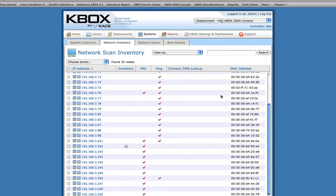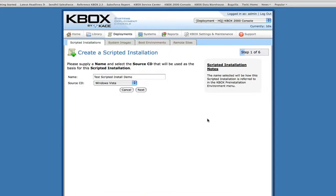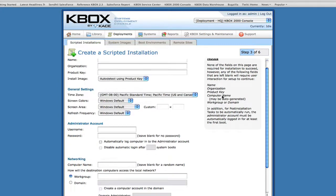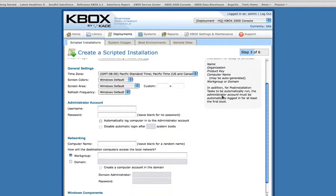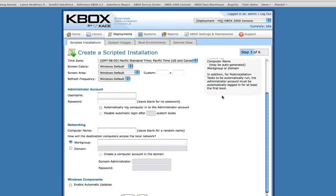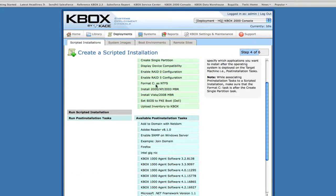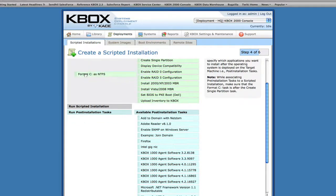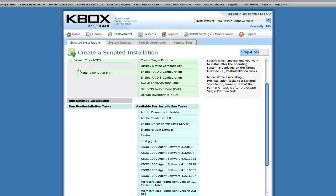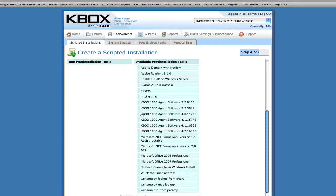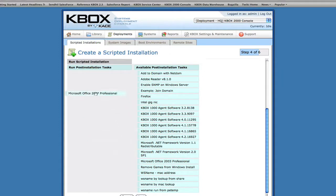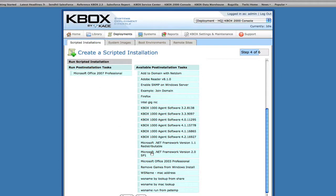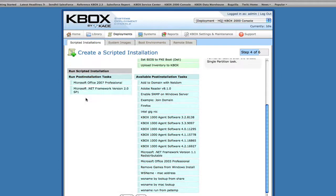KBOX's scripted installation feature allows you to automate the Gold Master creation process. To create a scripted installation, simply go through a quick process in which you name the scripted installation and choose an operating system to use. Provide input for an answer file that allows the scripted installation to run unattended, and choose pre- and post-installation tasks that allow you to automate tasks that happen before and after the installation of the operating system.